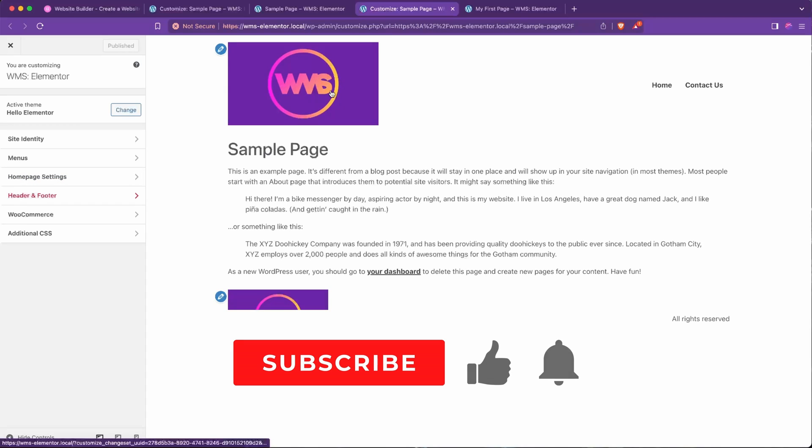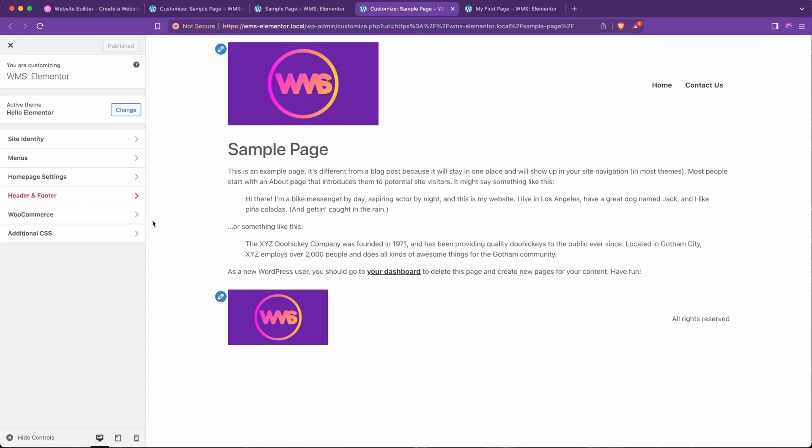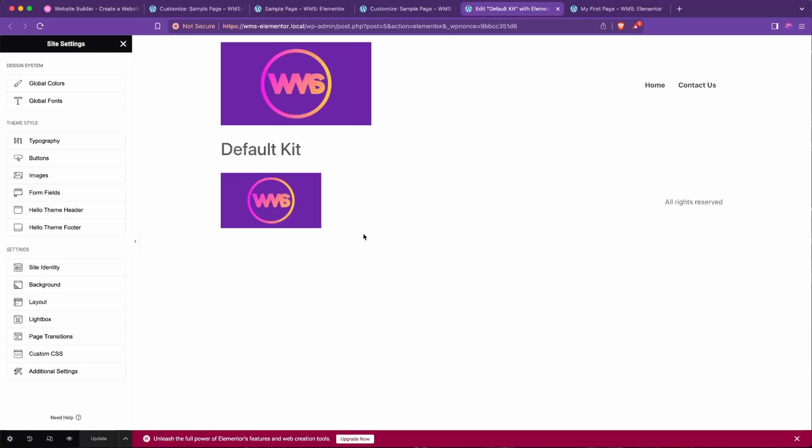And then you'll recognize this from the previous video where we created or edited our custom header here in Elementor Free. Take a look at that if you missed it. And then we'll go to our Header and Footer options here and hit Start Designing.